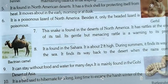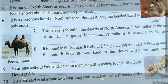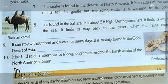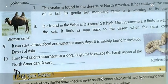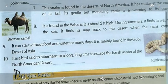Question seven: this snake is found in the deserts of North America, it has rattles at the end of its tail, and its rattle is a warning to its prey — the answer is rattlesnake. Question eight: it is found in the Sahara, about two feet high, during summers it finds its way to the sea, and returns to the desert when the rains come — the answer is docus gazella. Question nine: it can stay without food and water for many days and is mainly found in the Gobi desert of Asia — the answer is the Bactrian camel.